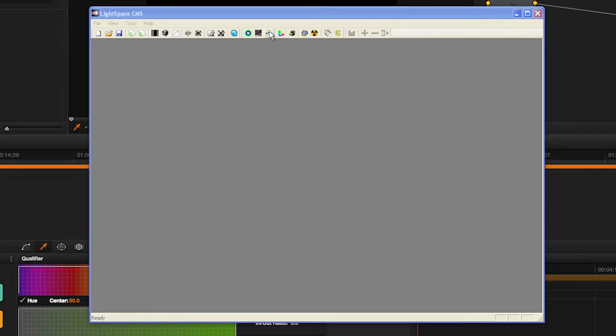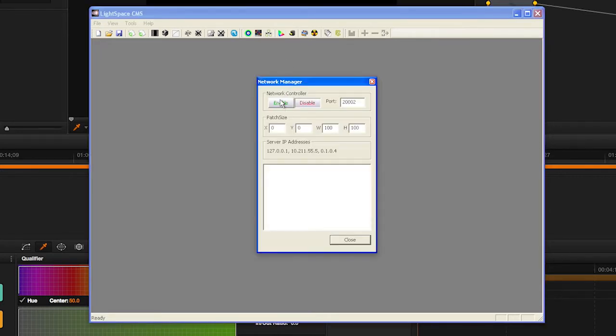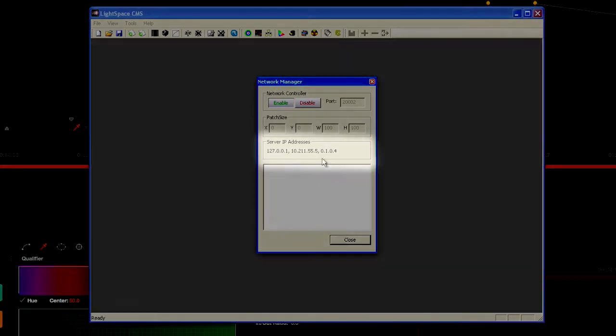Start LightSpace CMS and select the Network Manager icon. Click Enable and take note of the listed IP address.